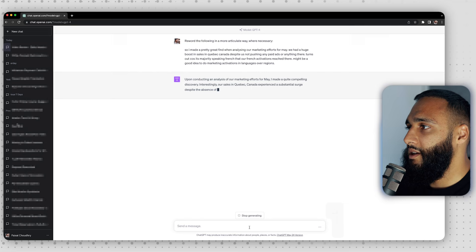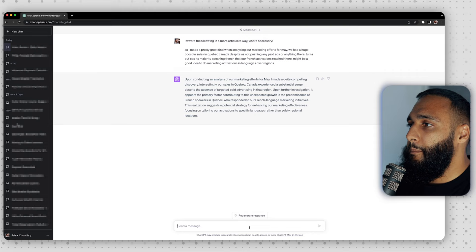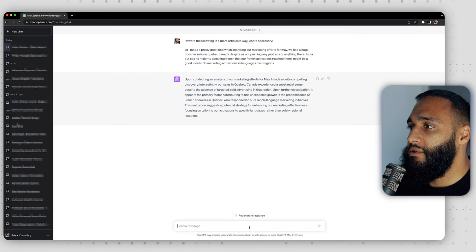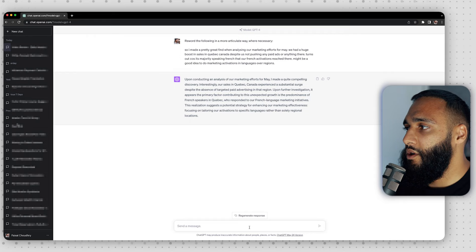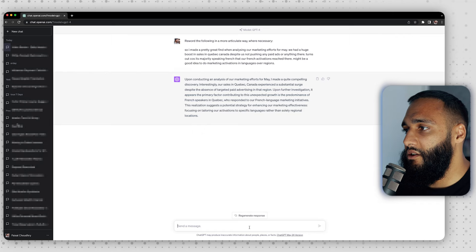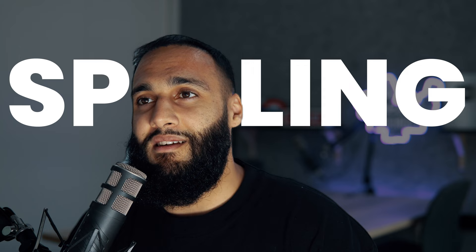Already it looks better. ChatGPT wrote: 'Upon conducting an analysis of our marketing efforts for May, I made a quite compelling discovery. Our sales in Quebec, Canada, experienced a substantial surge despite the absence of targeted paid advertising in that region. The primary factor appears to be the predominance of French speakers in Quebec who responded to our French language marketing initiatives. This suggests a potential strategy: focusing on tailoring our activations on specific languages rather than solely regional locations.' This is essentially the same idea as tip one — dump your thoughts in, give it a prompt, tell it what you're using it for, give it as much context as you can, and it saves you a bunch of time.